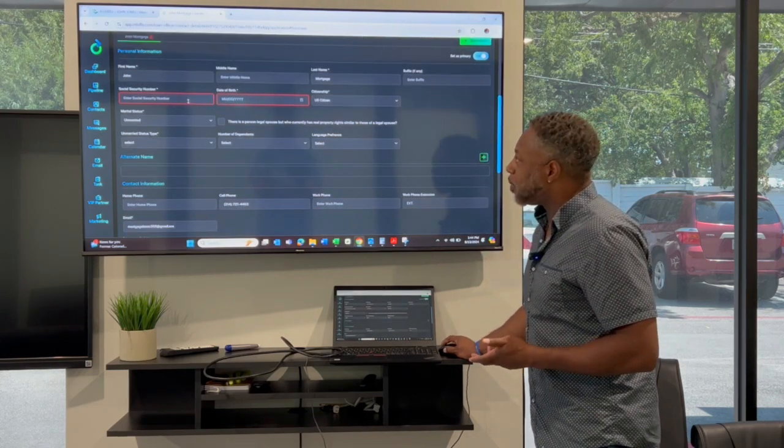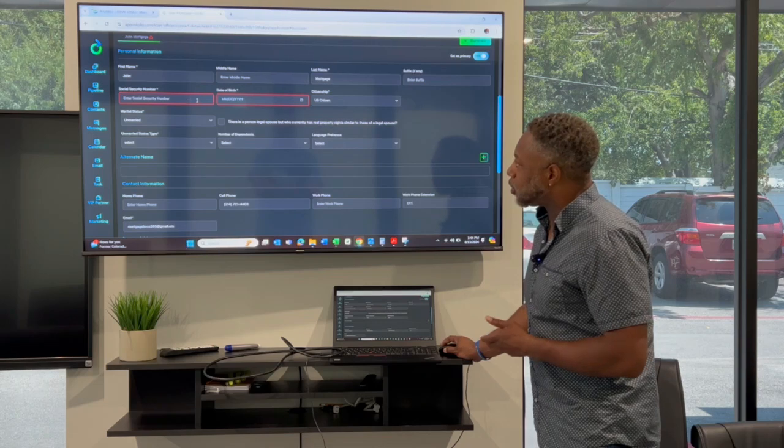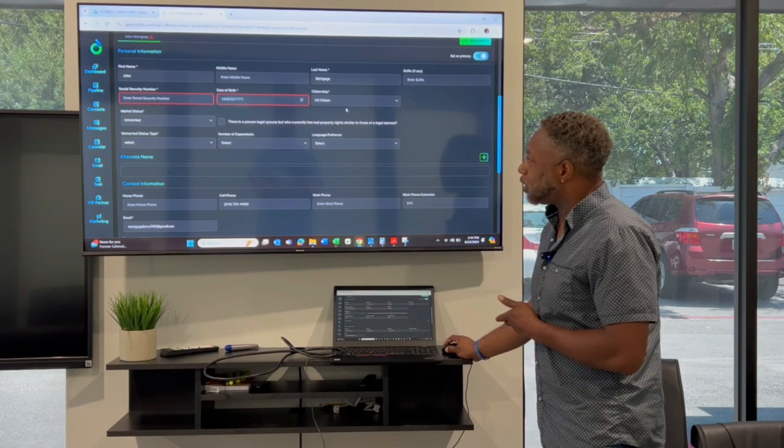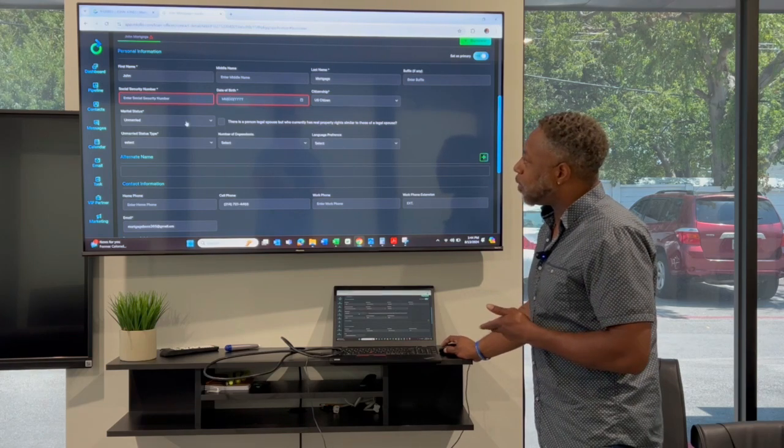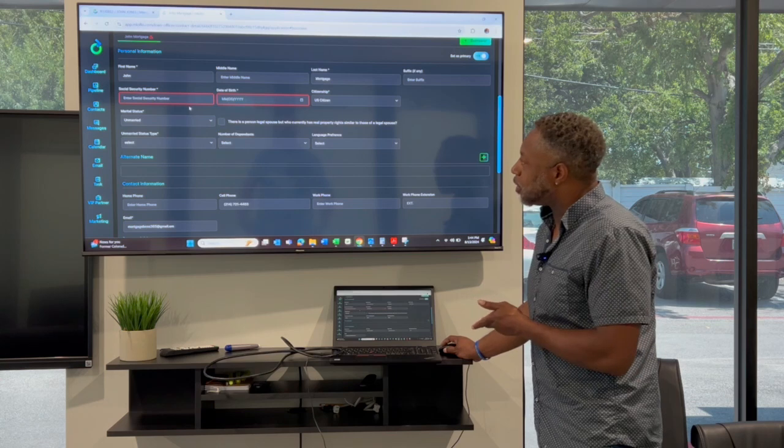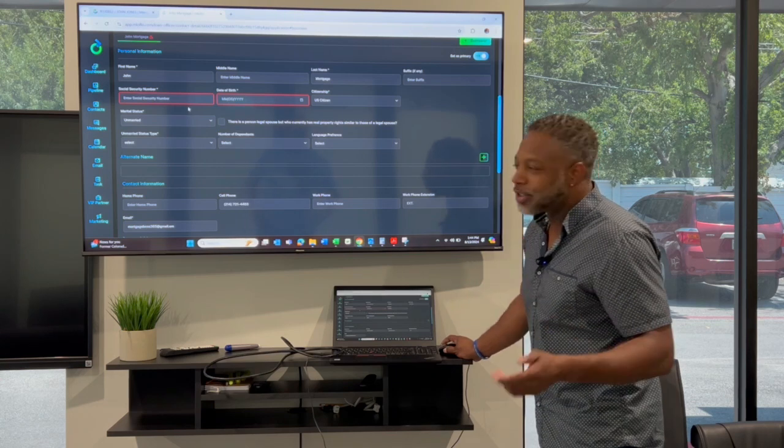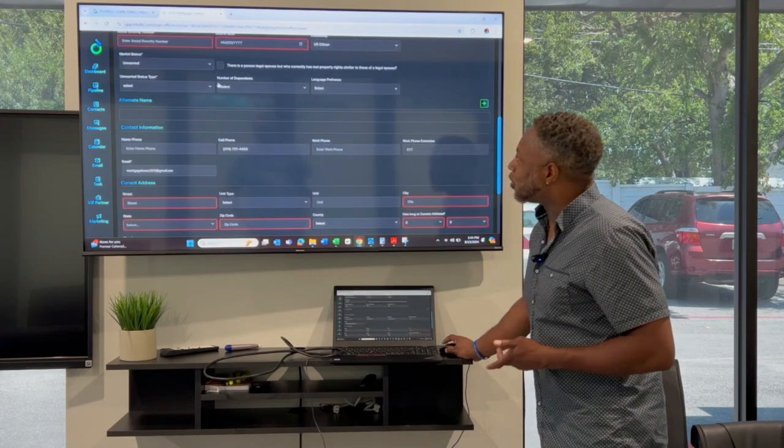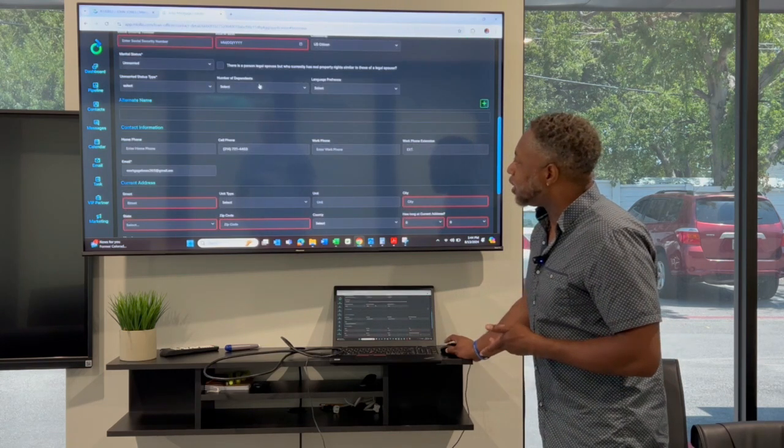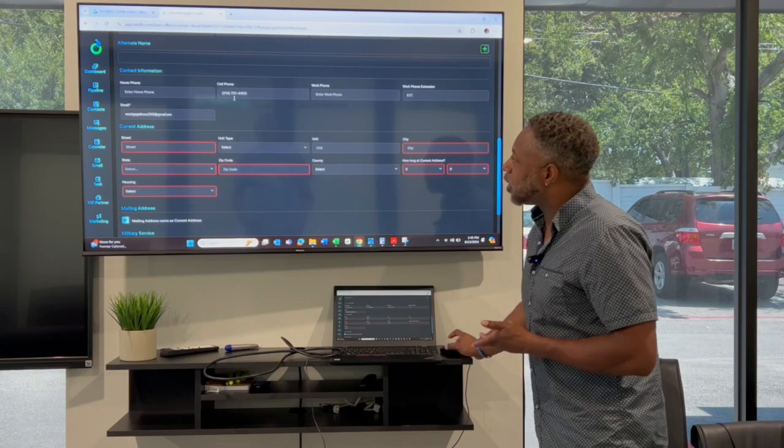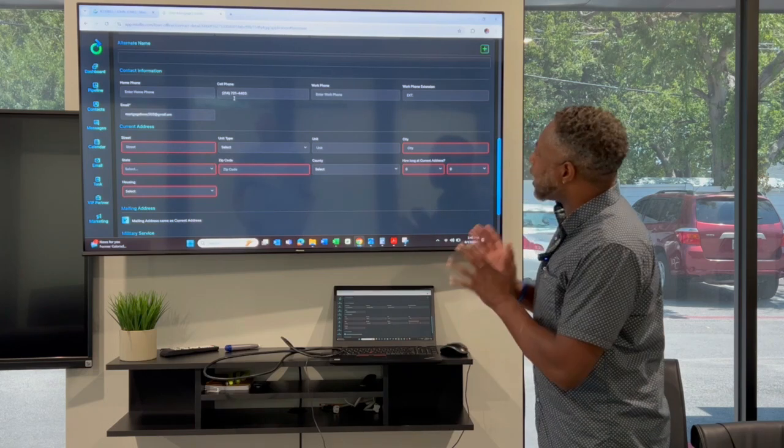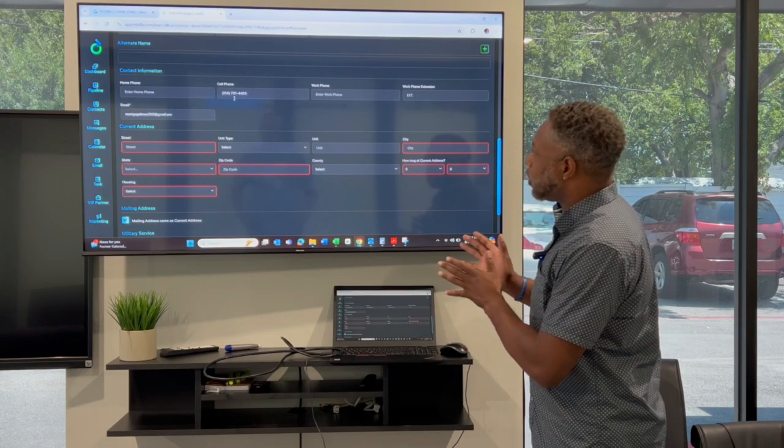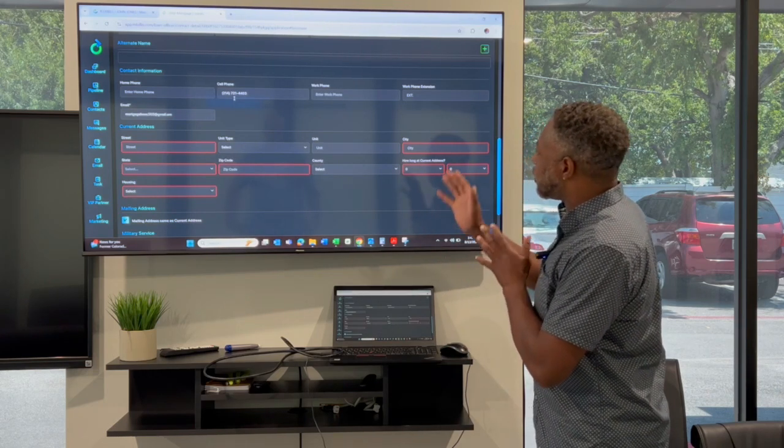Obviously, you're going to want to put your complete social, your date of birth, U.S. citizenship, whether you're married, separated, unmarried, whatever your situation may be. And then also your number of dependents here as well. And then make sure you got the correct contact information here also.